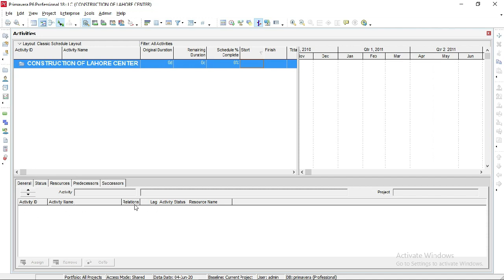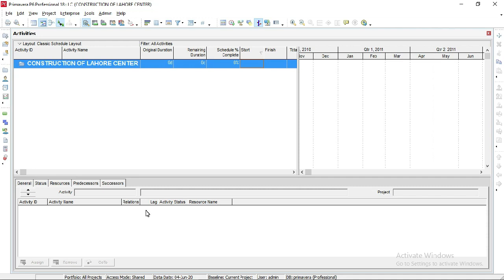Here are Activity ID, Activity Name, relations between activities, and lag. We will discuss resources in detail later. Lag is the delay between activities which is not acceptable in our project. Sometimes we relax some activities to allow a delay of two or three days, but if they delay more than that duration, this will be called lag.